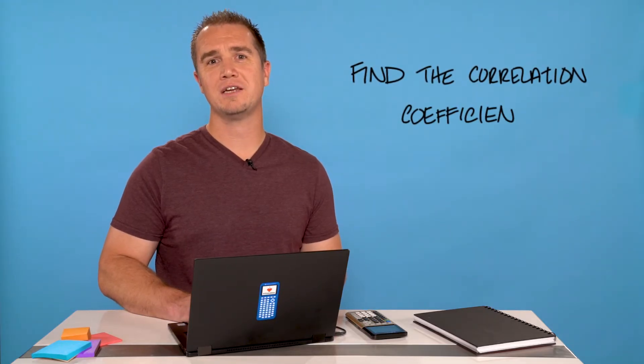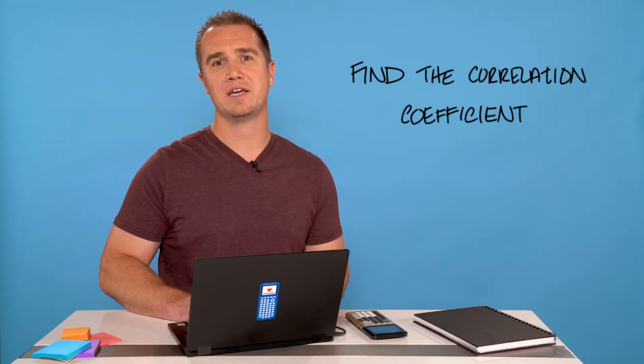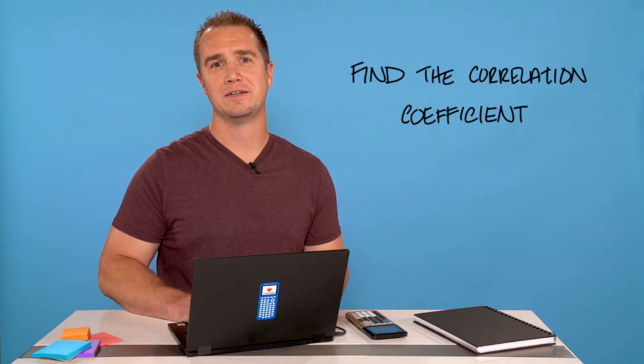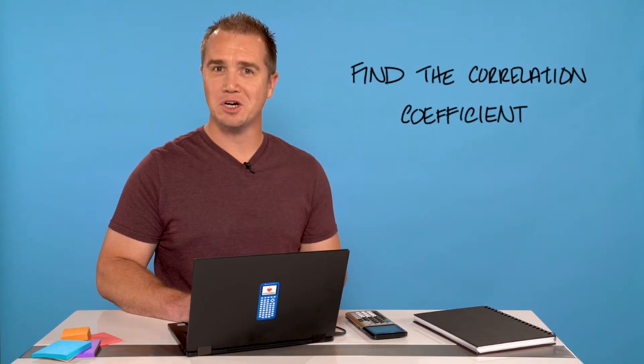Hi, I'm Curtis and I want to show you how to find the correlation coefficient on your TI-84 plus graphing calculator. So let's get started.